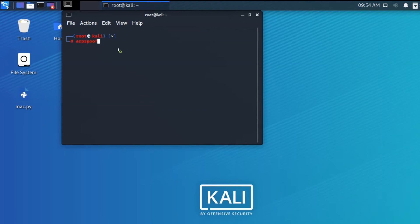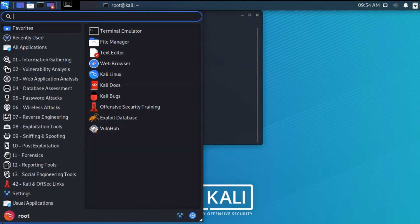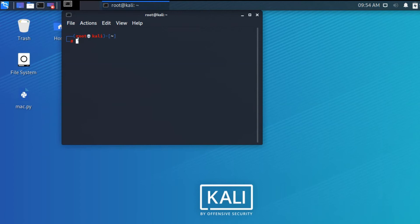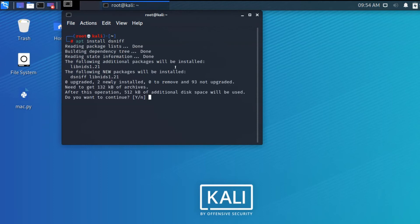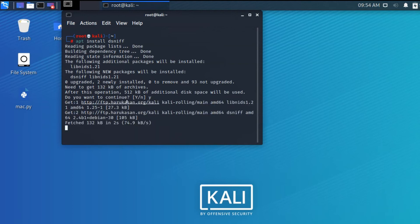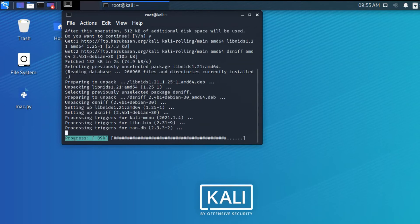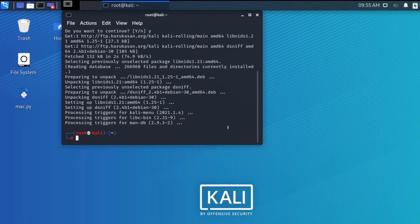I'm in root user. If you're not in root user and seeing the dollar symbol, just type sudo su to become a root user. Now we're going to install with apt install a package called dsniff. The package is installing and asking yes or no, so I'm pressing Y and clicking enter. It's installing and successfully installed.